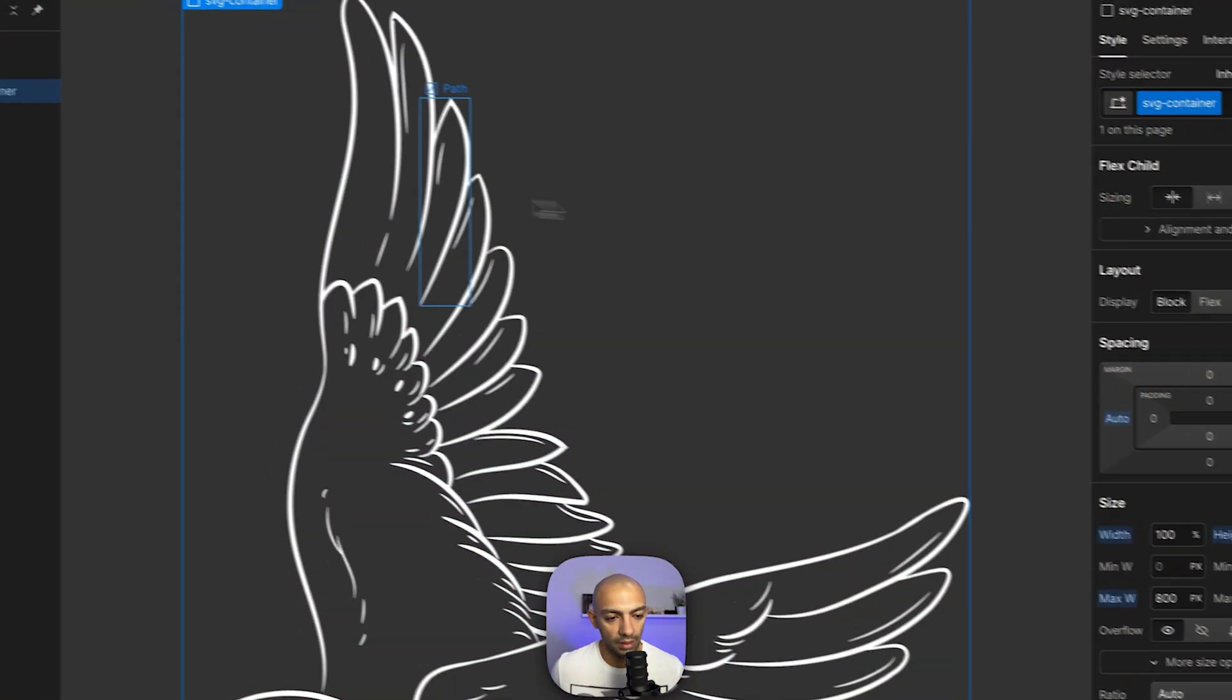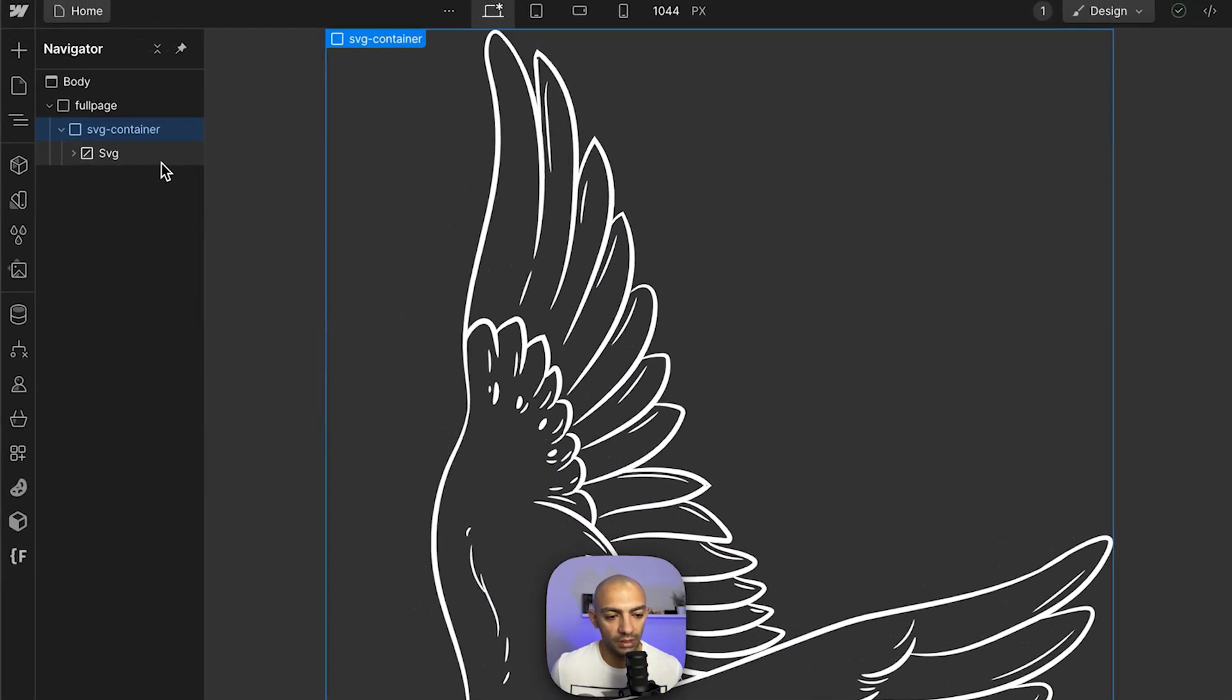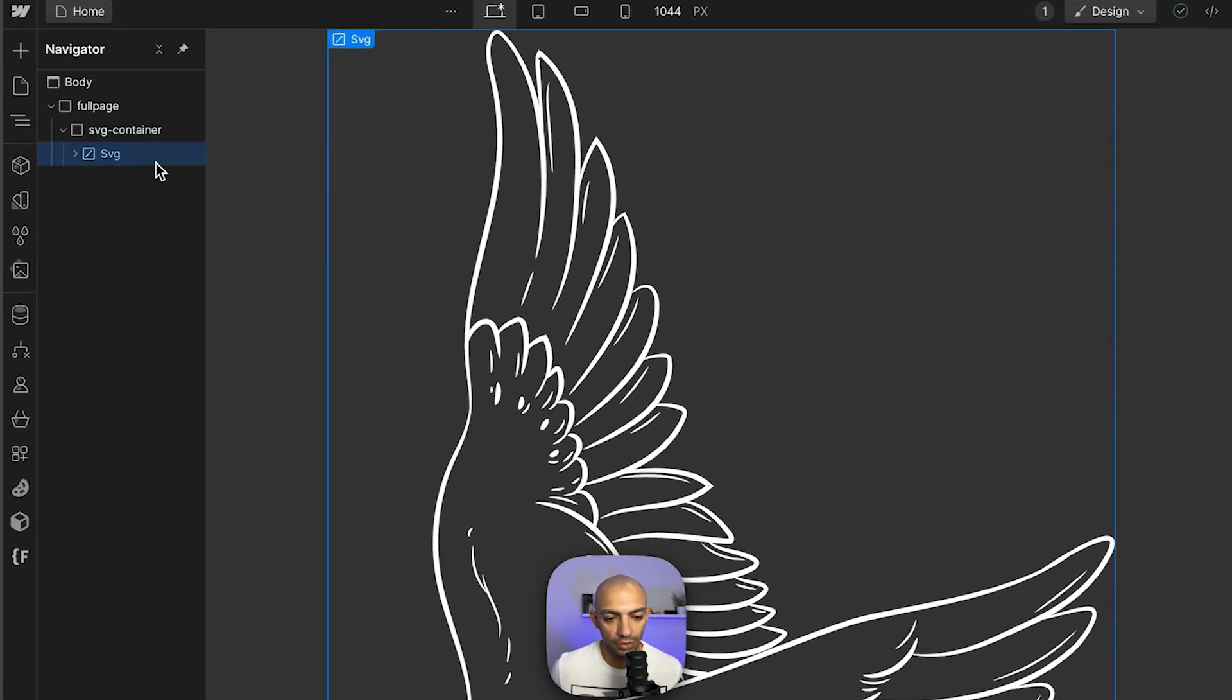This video is day 13 of the 100 Days of Webflow Challenge. If you're enjoying this type of content, do consider subscribing to the channel. There's a lot more videos on the way and I'm sure you're gonna like them.